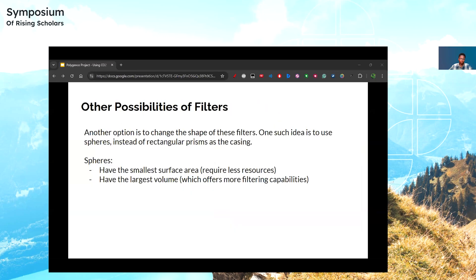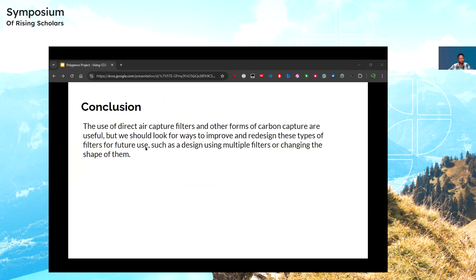There are also other possibilities for different types of filters. Another option is to change the shape of these filters. One such idea is using spheres instead of rectangular prisms as the casing, because spheres have the smallest surface area of any object, meaning they require fewer resources, and they also have the largest volume, which offers more filtering capabilities. In conclusion, the use of direct air capture filters and other forms of carbon capture are useful, but we should look for ways to improve and redesign these filters for future use. Thank you for listening, and here are my references.